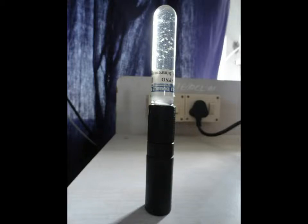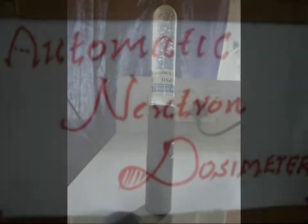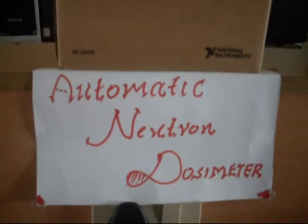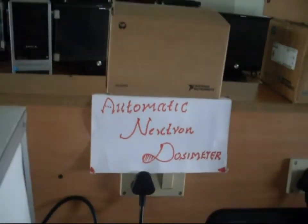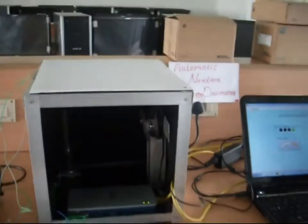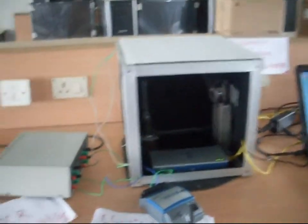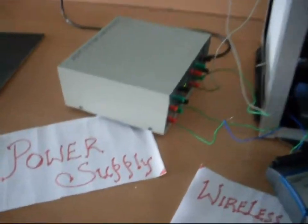Bubble detector is a neutron radiation sensor consists of a supercooled liquid that is dispersed over clear polymer. When a neutron strikes a polymer, it vaporizes and forms bubbles. Thus the number of bubbles formed is proportional to the neutron radiation dose.